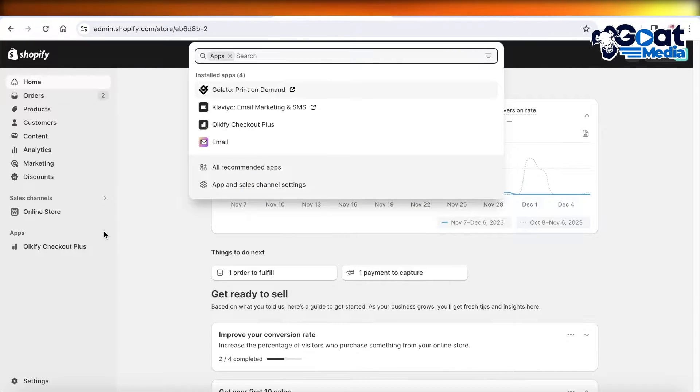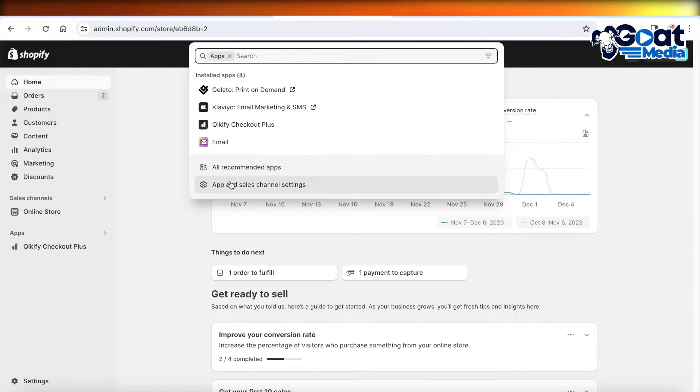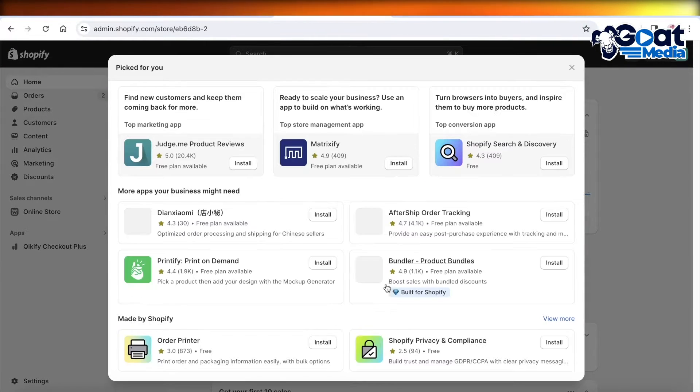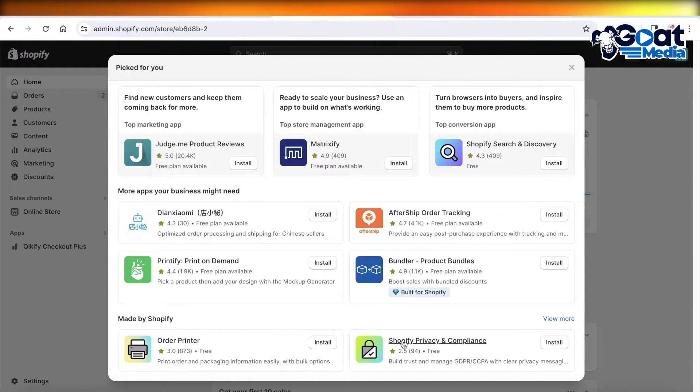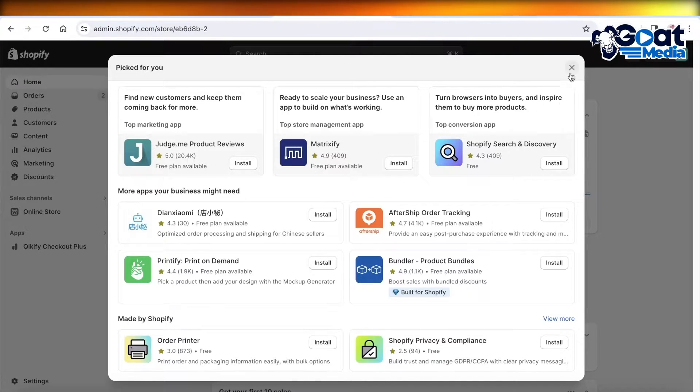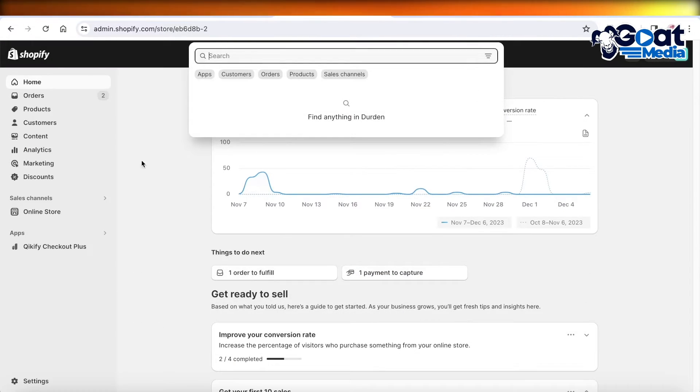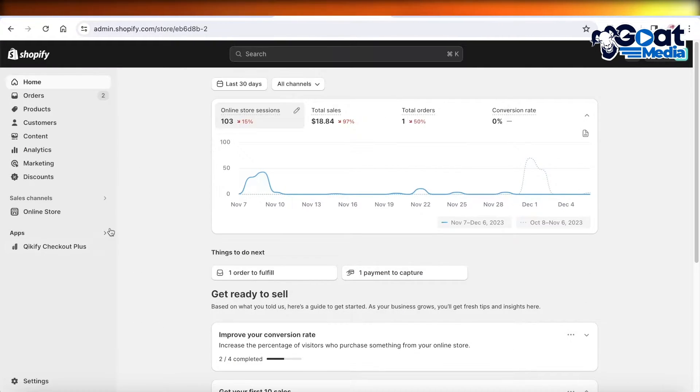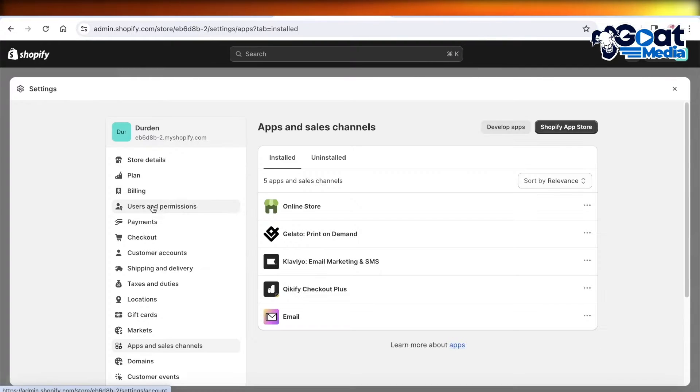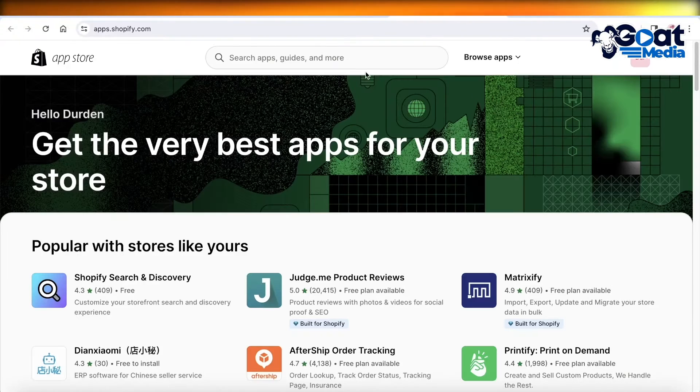Once you've logged on, click on Apps on the left panel, then click on All Recommended Apps. You can hop on to your Shopify App Store. If you can't find the option, you can click here and then click on the Shopify App Store.